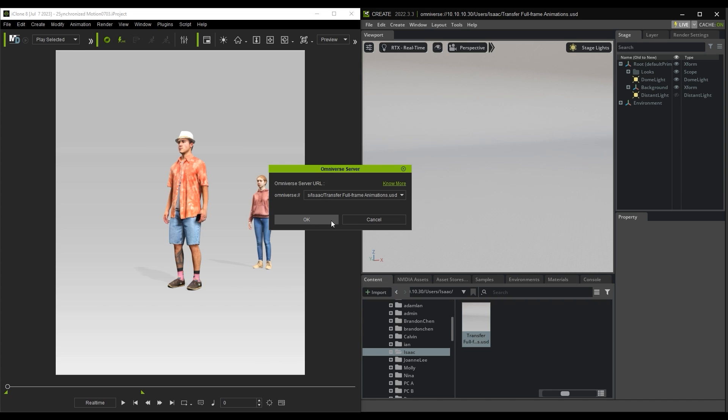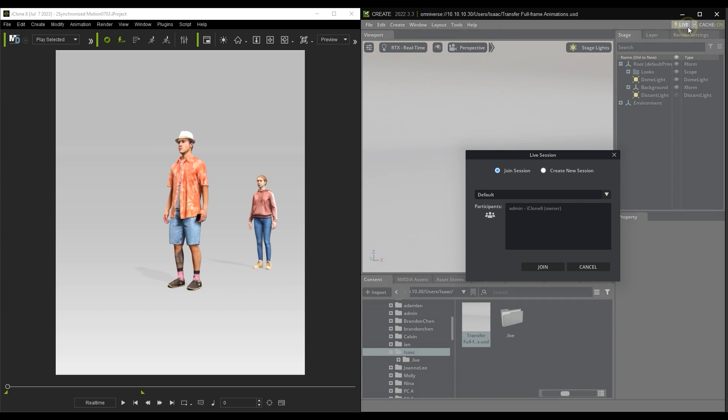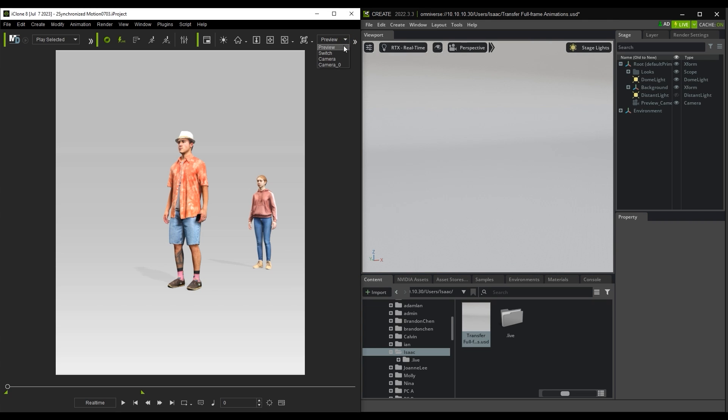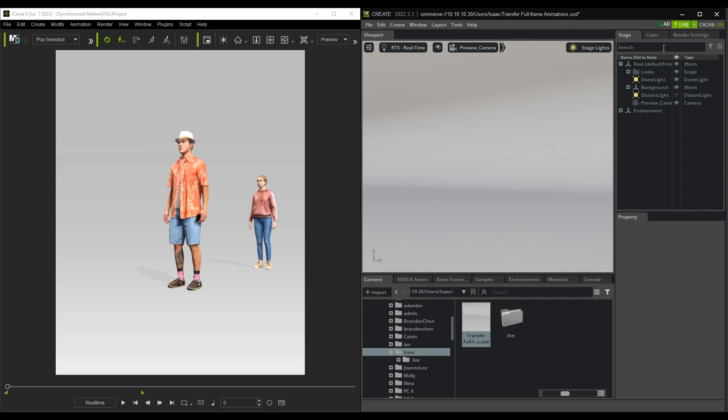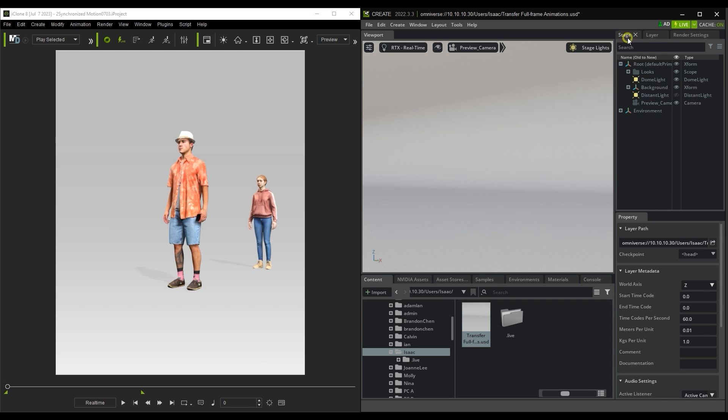Then proceed to hit the Live button in Omniverse USD Composer or Create to establish the connection. You can then switch to the preview camera on both sides to keep the views consistent. And remember to go into your root layer metadata and ensure that WorldAxis is set to Z up and the time code per second is 60, the same as iClone.